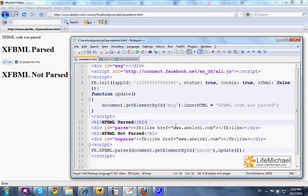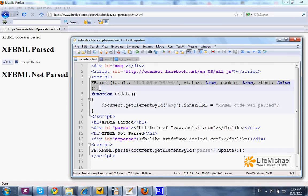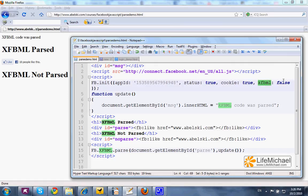This code sample uses the Facebook JavaScript SDK. Note that when calling the init function, the XFBML attribute gets the value false, meaning that the XFBML code won't be parsed automatically.